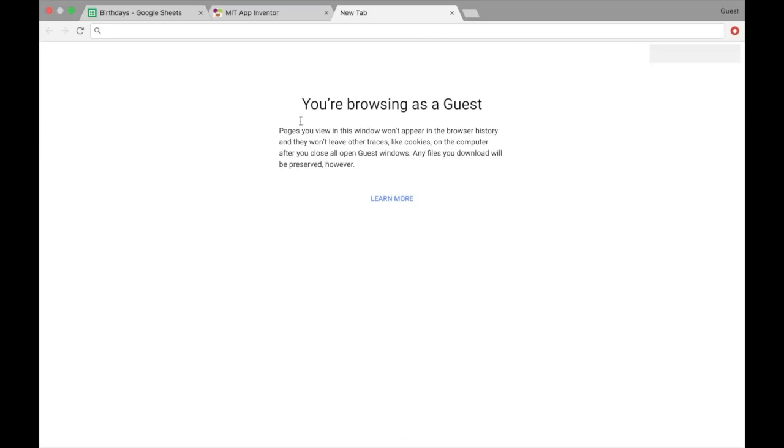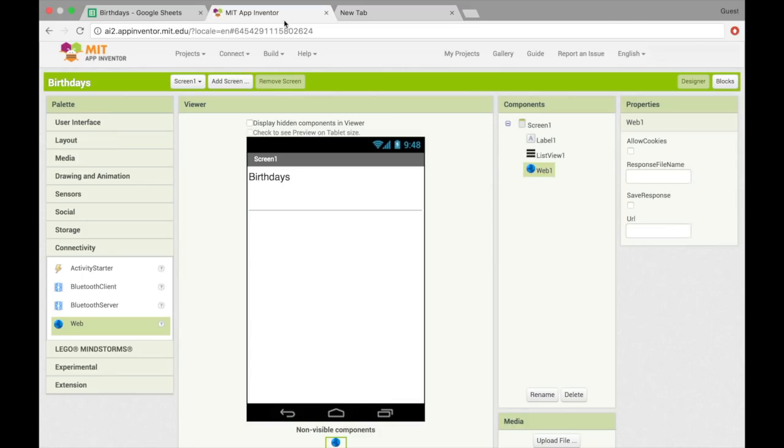Alright, so since I copied that before, I can just paste that into the URL box here and make sure that it says export?format equals csv at the end.